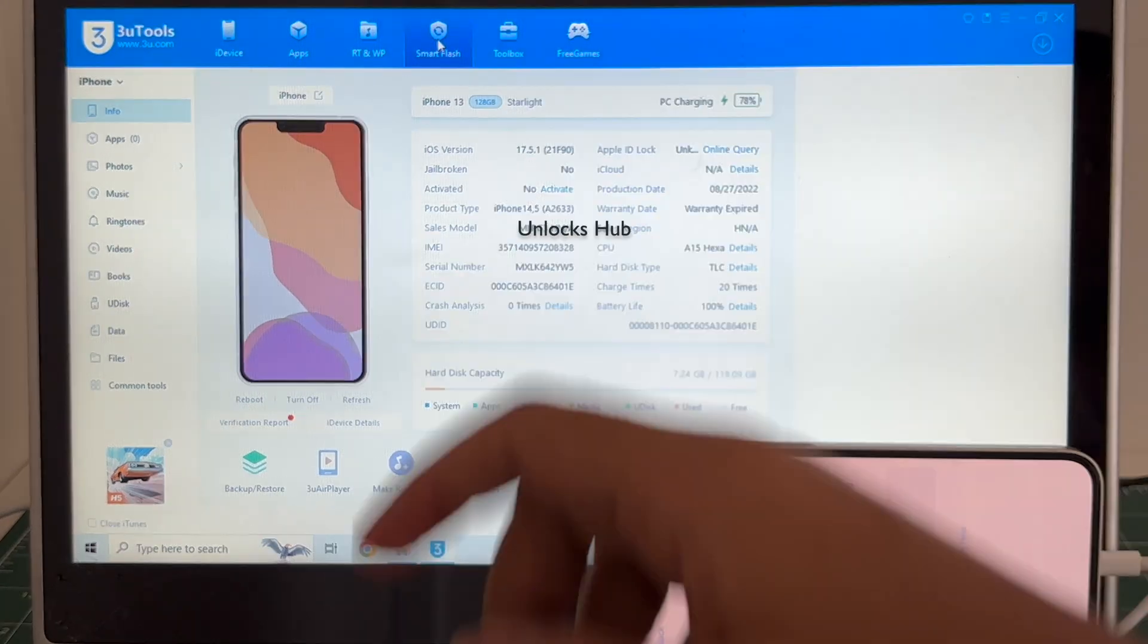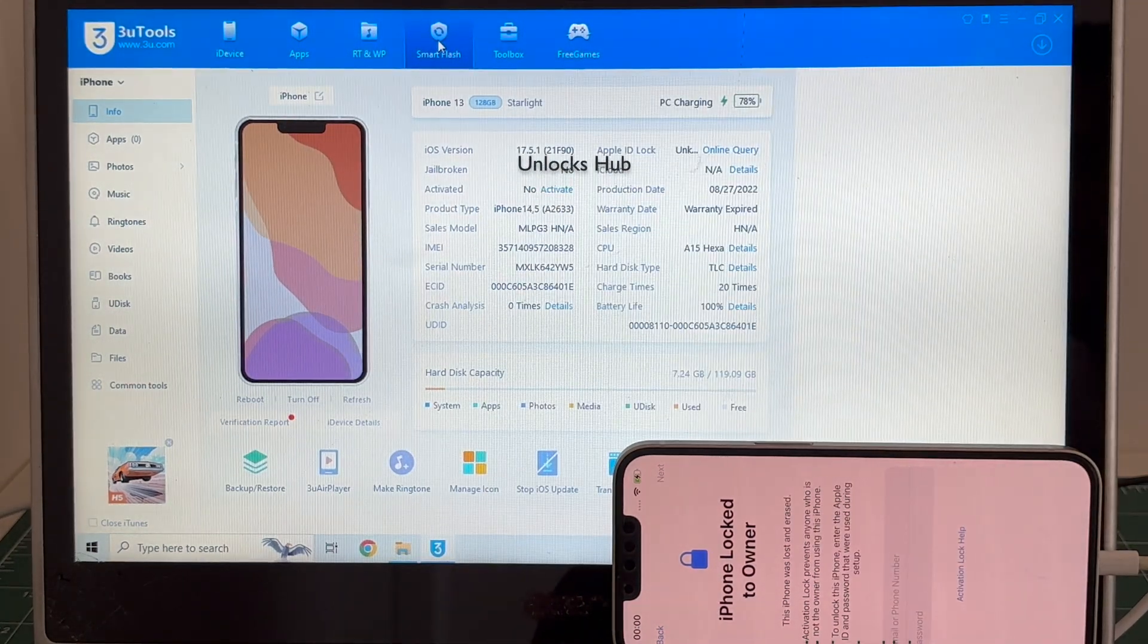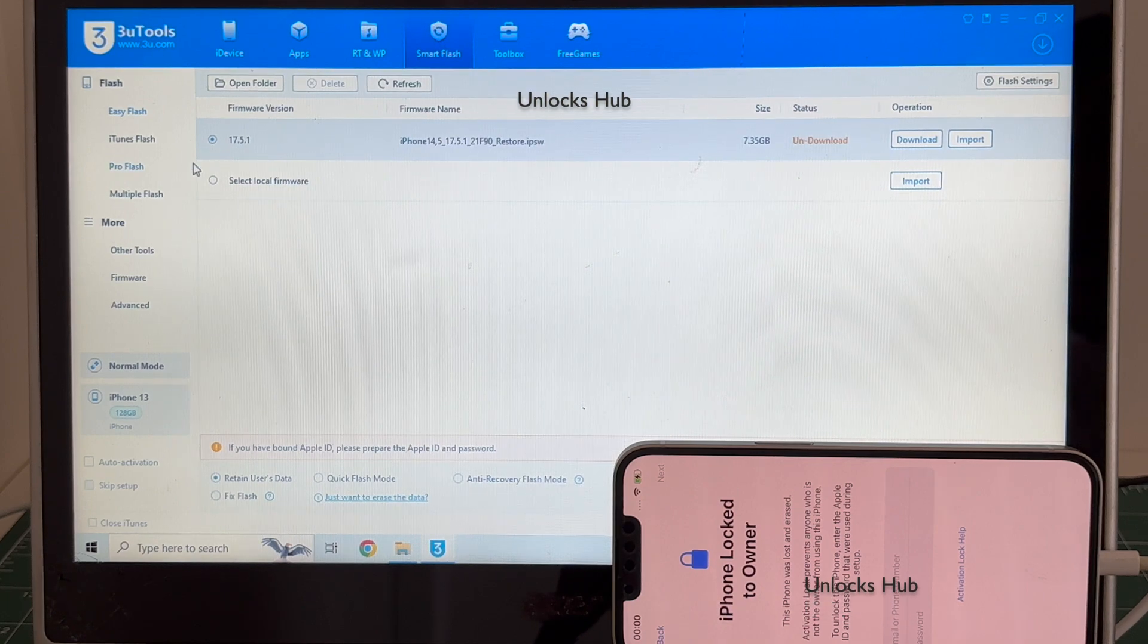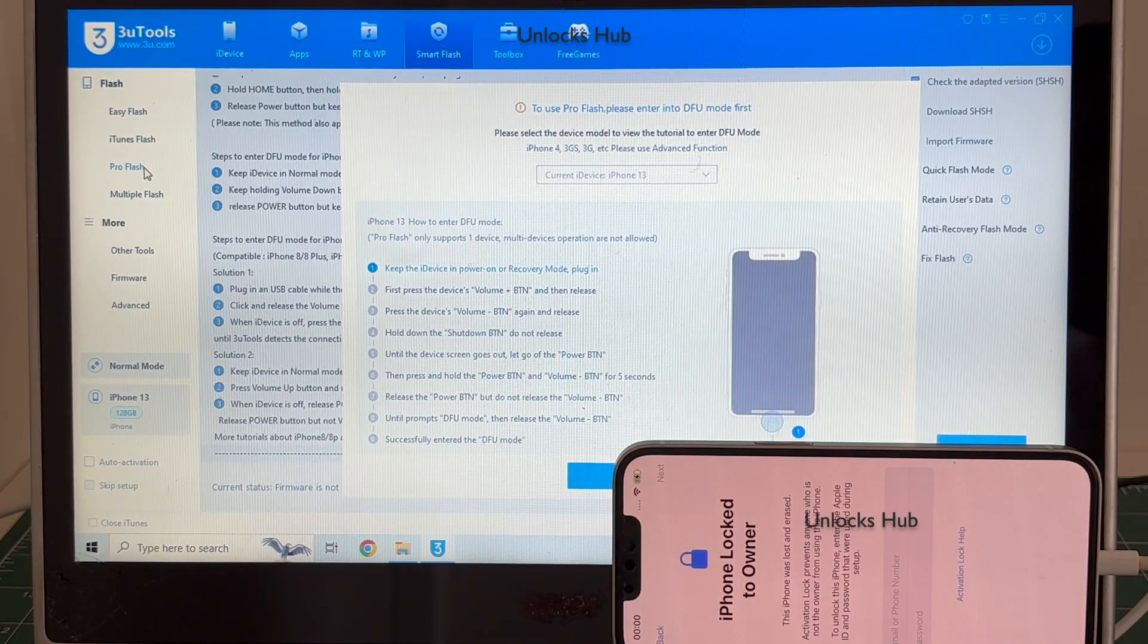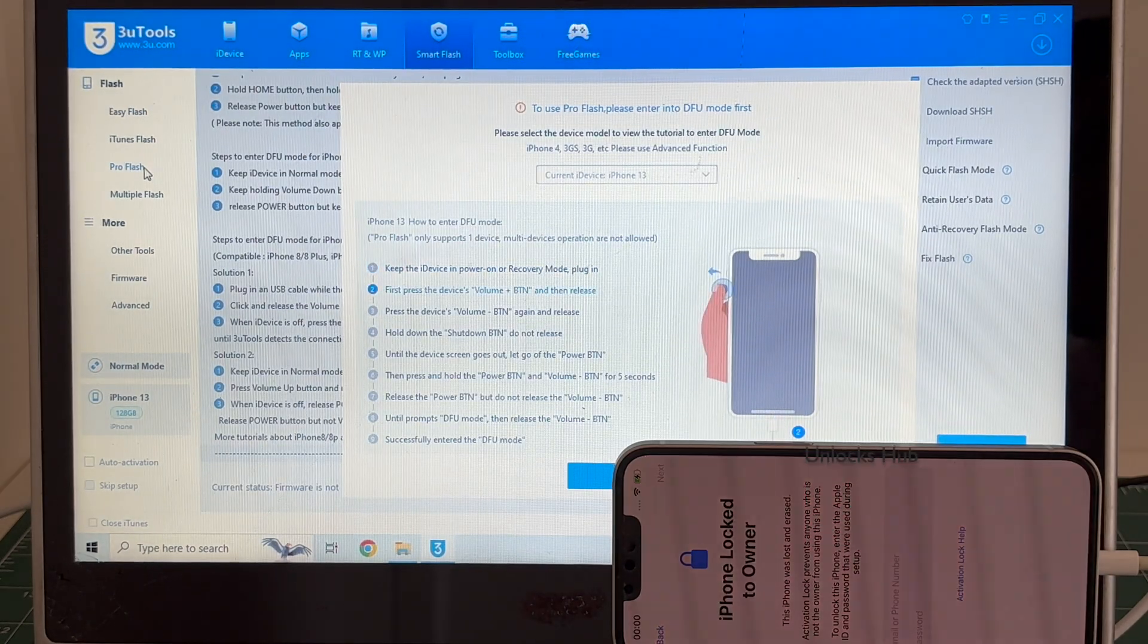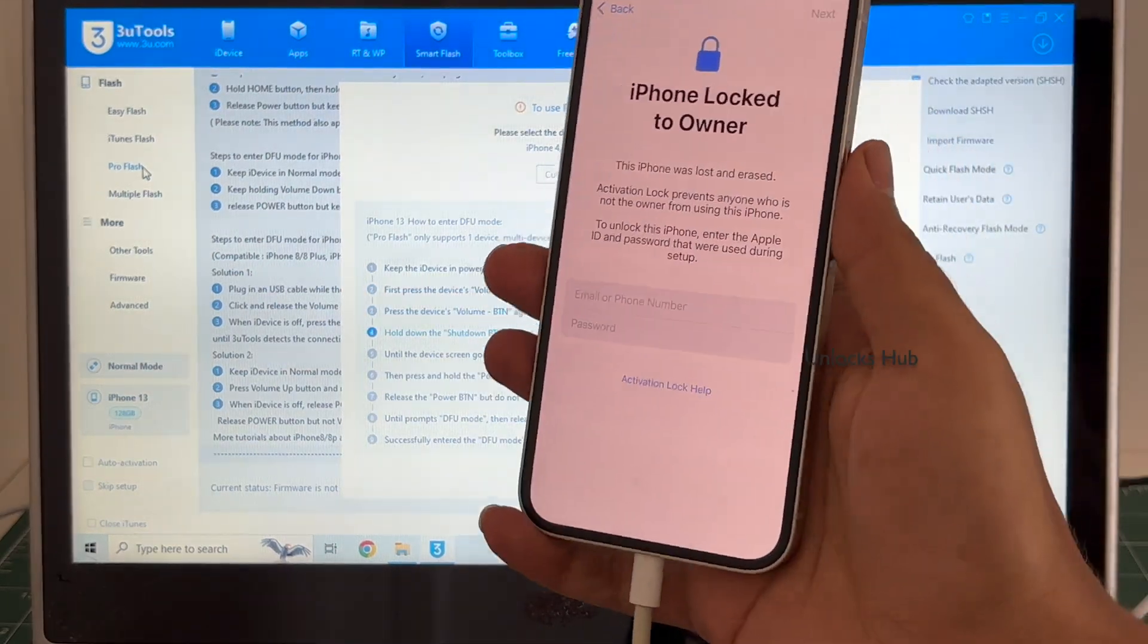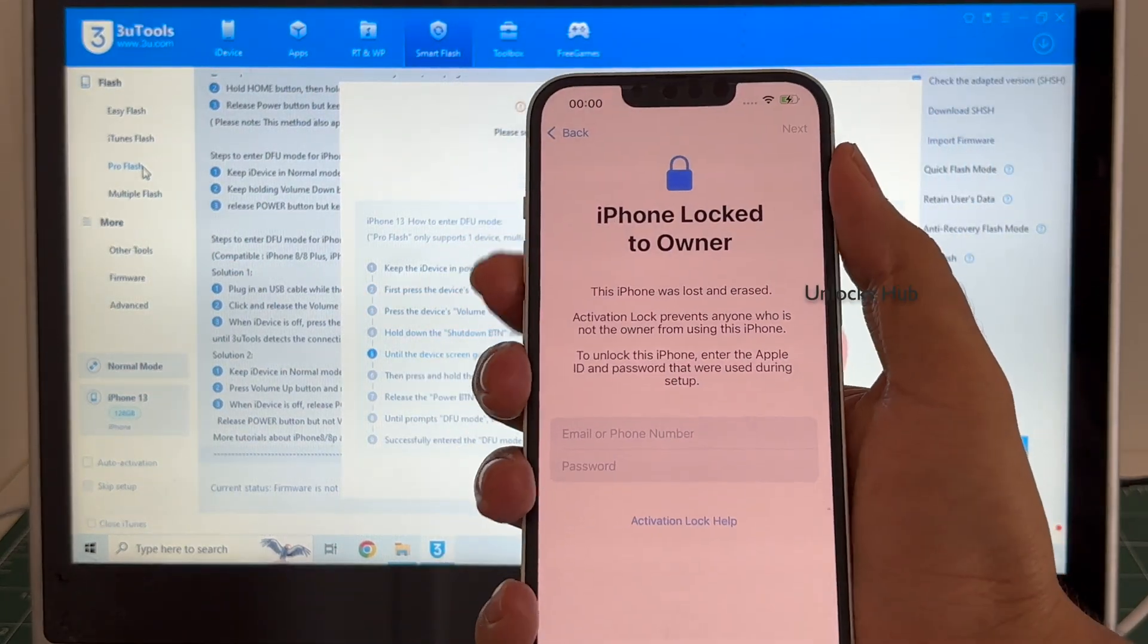Click on the smart flash option and go to the pro flash option there. Now you have to enter DFU mode, just follow the on-screen instructions to put your iPhone 13 into DFU mode.